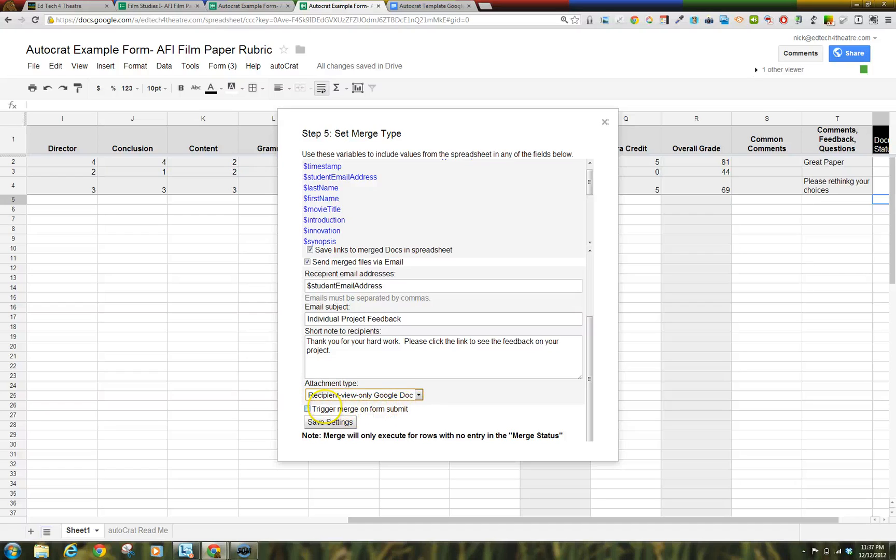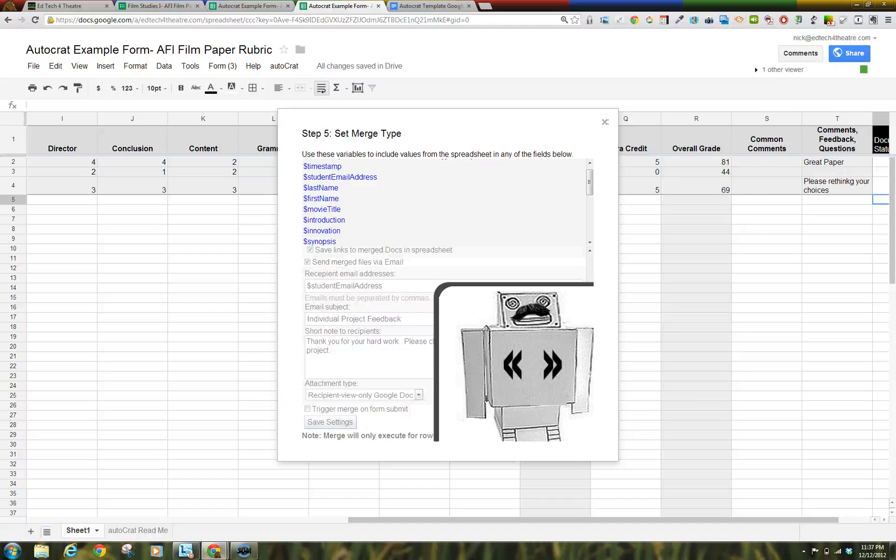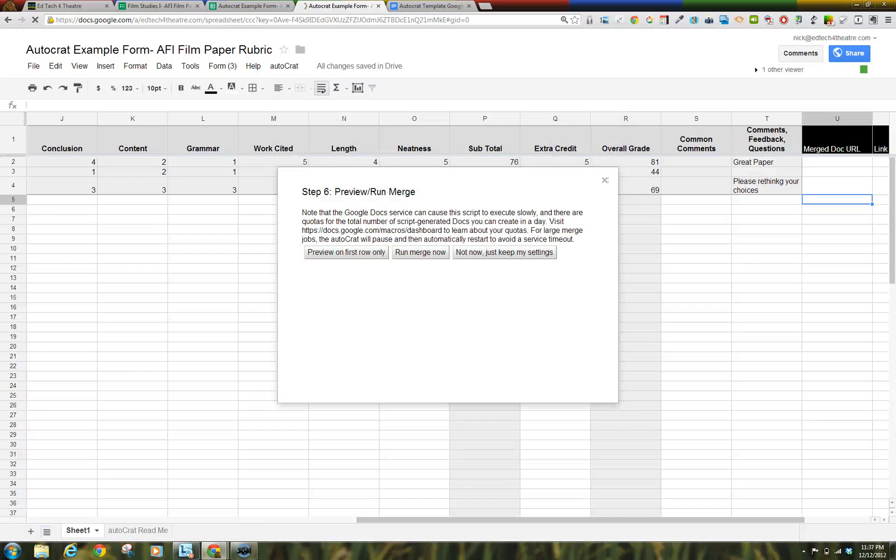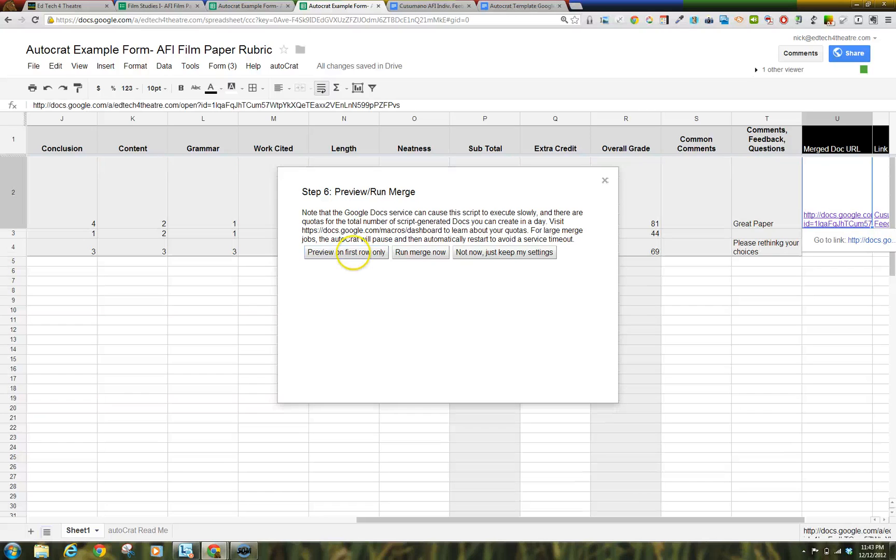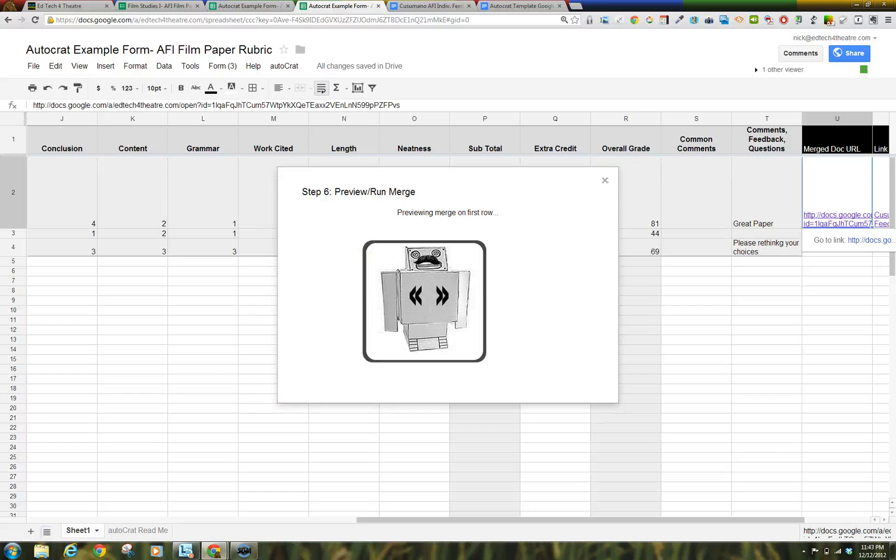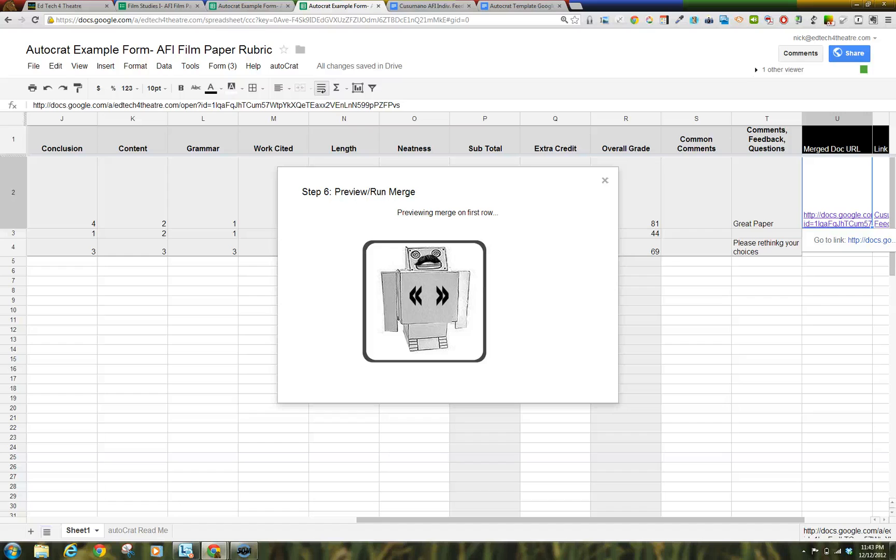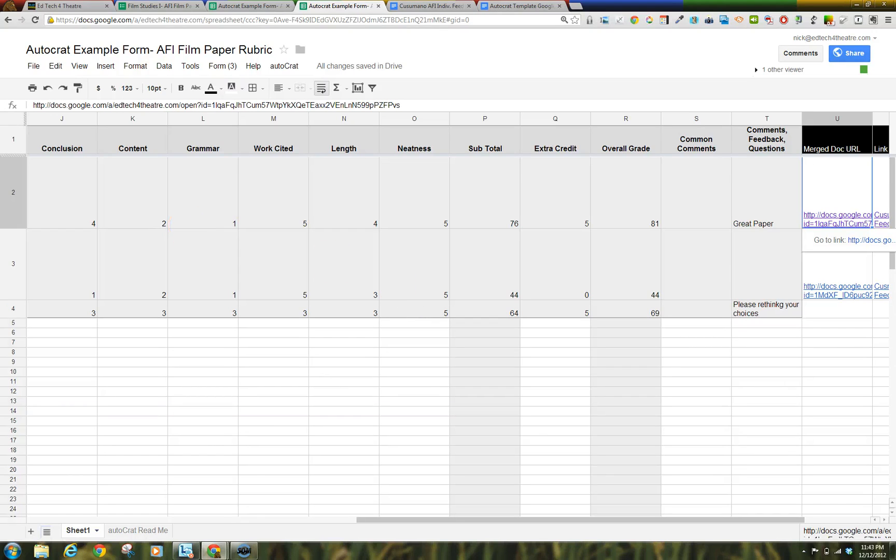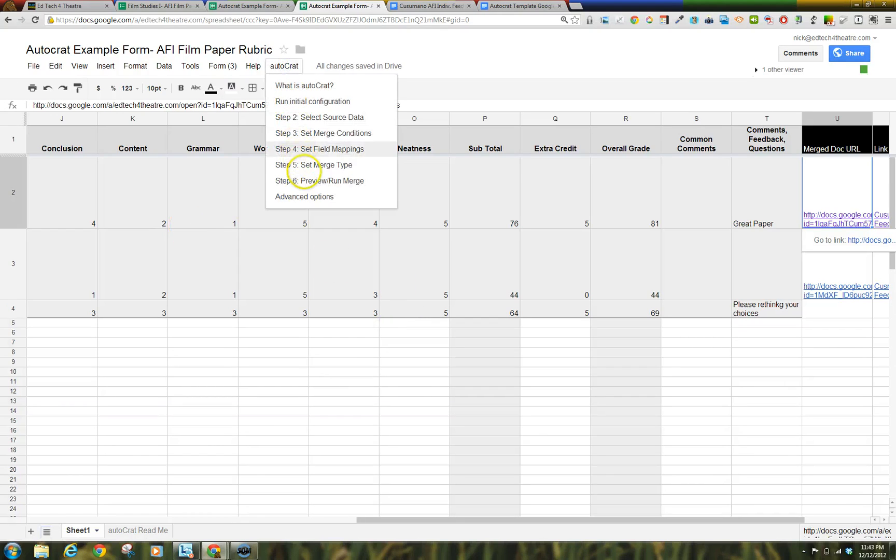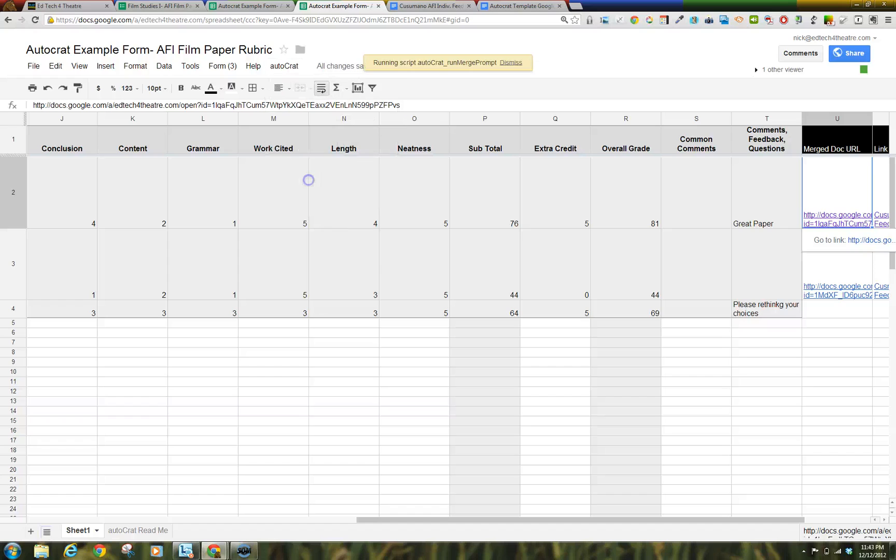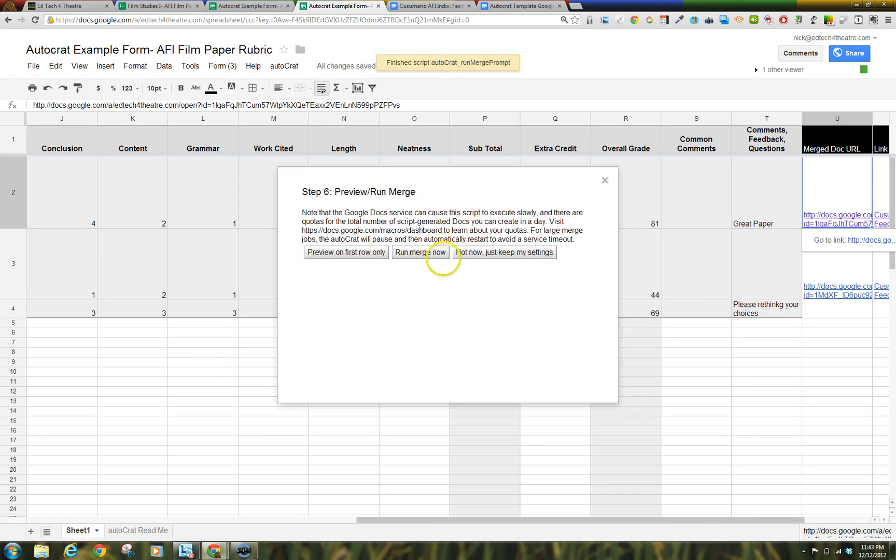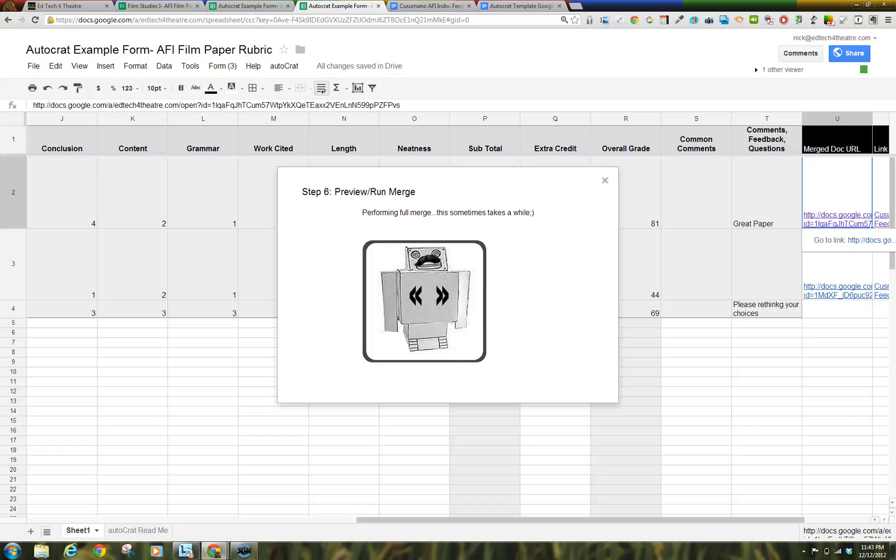Do not select Trigger Merge on Form Submit for this instance. Click Save Setting. Preview Run Merge. You can choose Preview on First Only. I suggest using your own email for this so you can see how it will look to your students. Make any updates you need and then click Run Merge Now. Now you are complete.